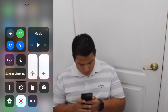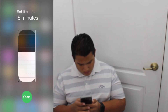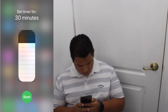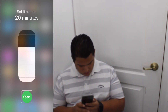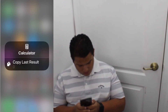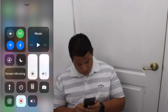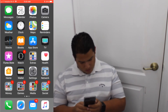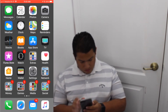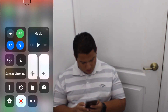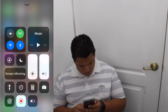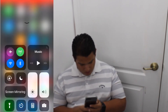Bright. Timer button: 15 minutes, adjust, 20 minutes, 30 minutes, 40 minutes, 1 hour, 45, 30, 20 minutes. Start button. Calculator button — Copy last result button. Camera button. Low power mode. Camera button.